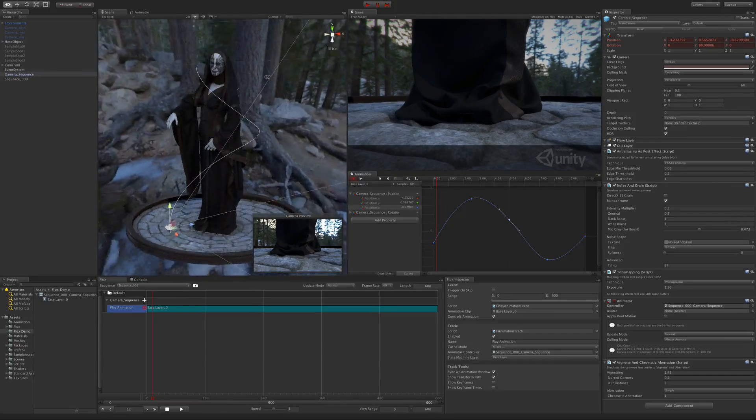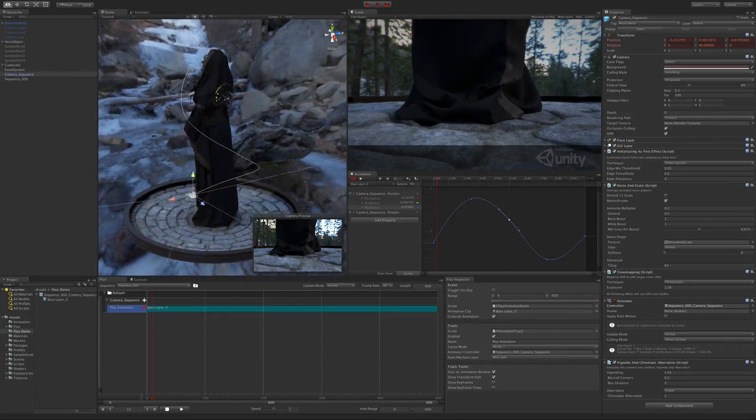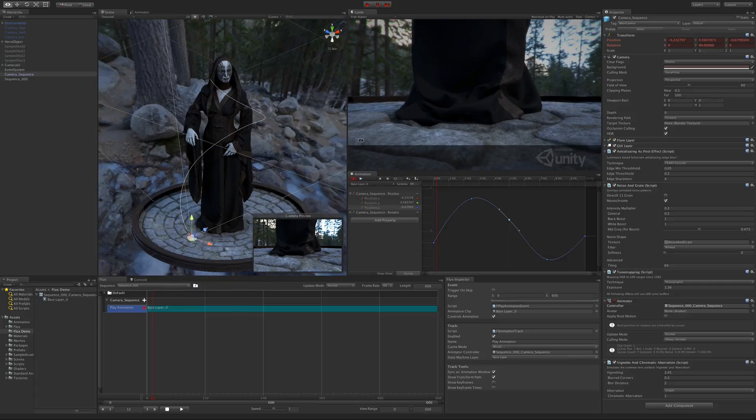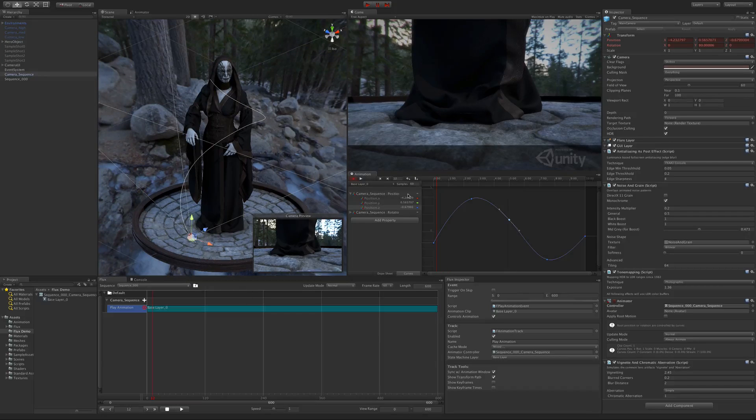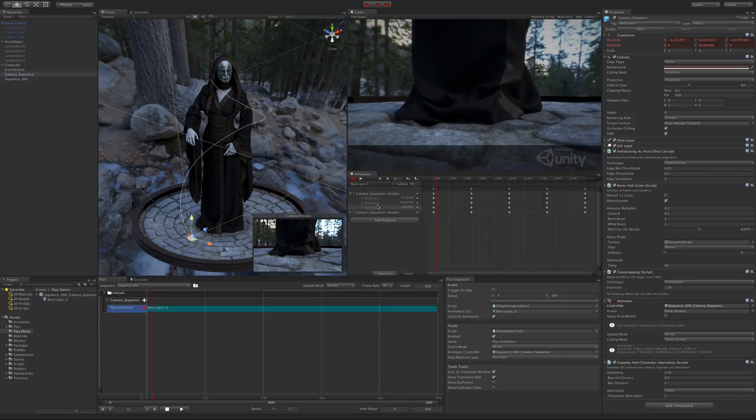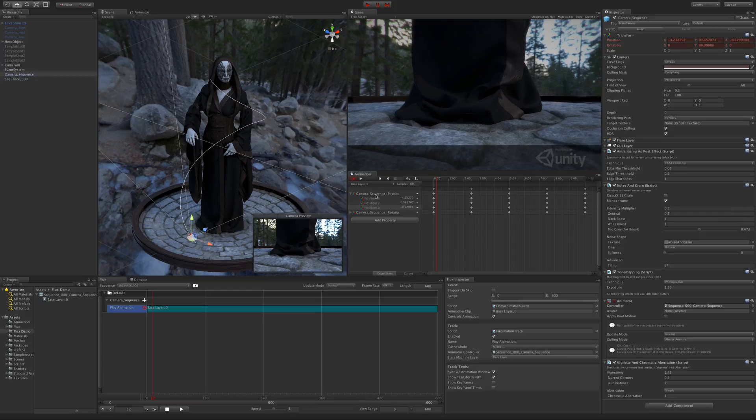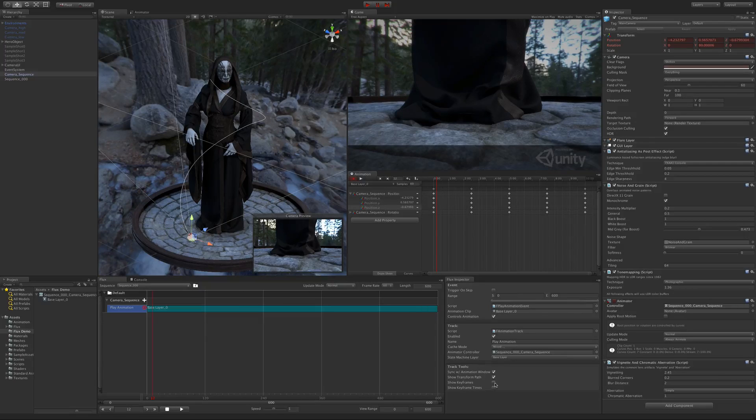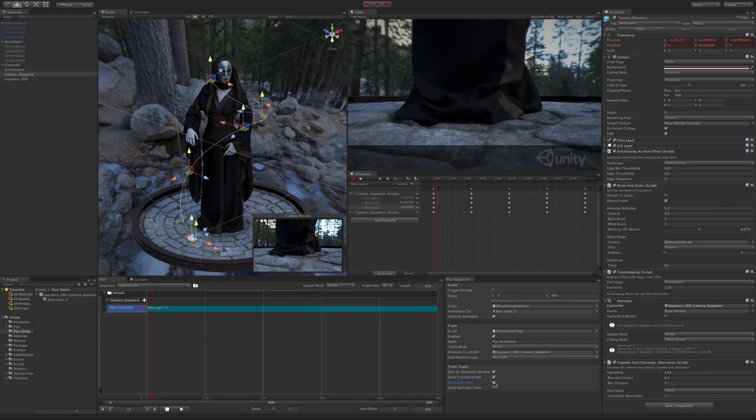Now we have an animation that is super smooth. We still haven't talked about the last two animation track tools. These two are both tied to the position transform curves and only work when the show transform path is on.